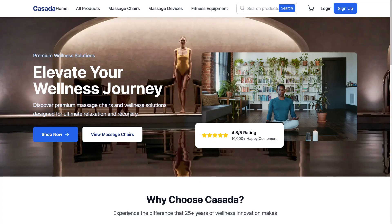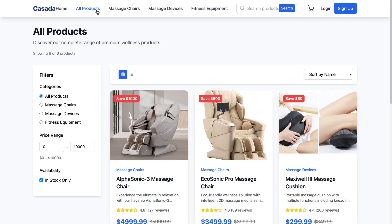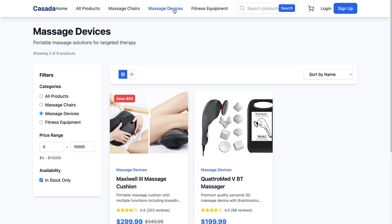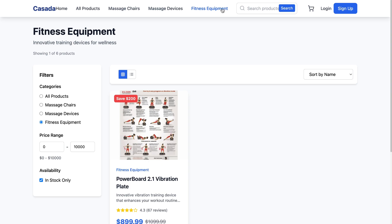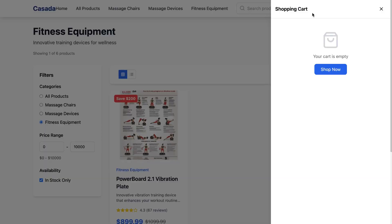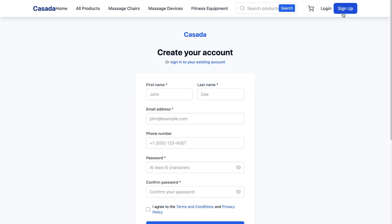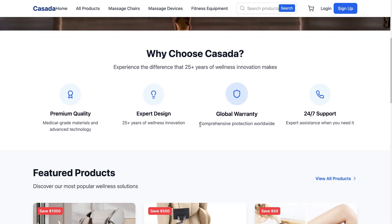Right when you land on the site, you're greeted with a super clean and modern homepage. At the top, you'll see the navigation bar with everything you'd expect: home, all products, massage chairs, massage devices, fitness equipment. You can also find a search bar to look for products, a cart icon with item notifications, and login and sign-up buttons, just like on a real store. Scrolling down, you have a 'Why Choose Caseta' section: premium quality, expert design, global warranty, and 24/7 support.